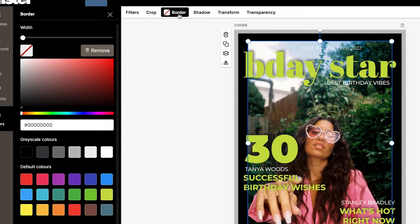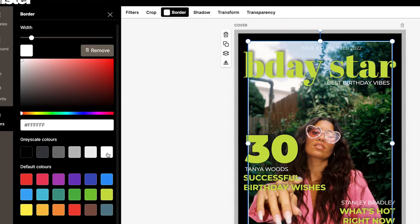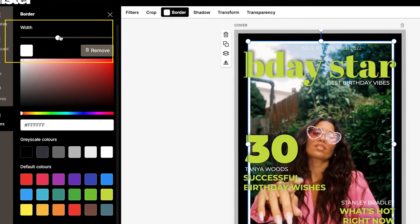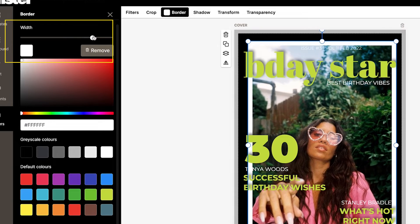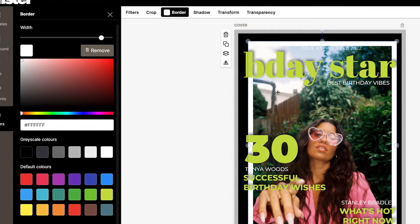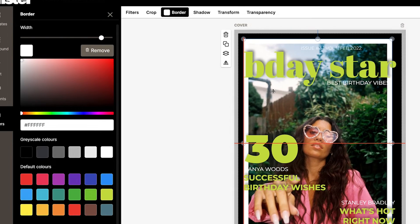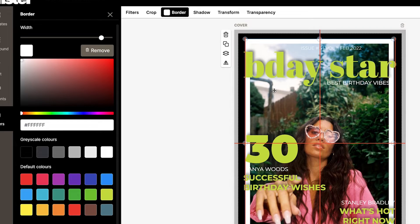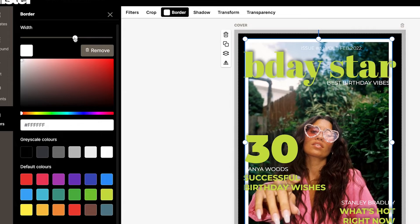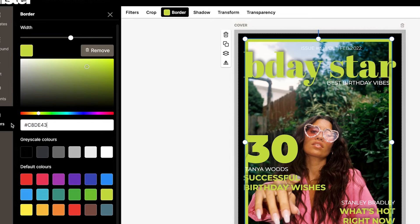If you want to add a border, select border, then select the color you want for the border, and go over here to the width and slide this toggle — you can make it thicker or thinner depending on the vibe of your magazine or your look and feel. You can always change the color or add a shadow to the border as well.